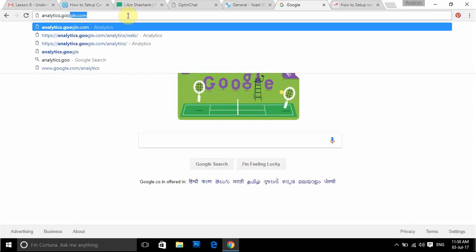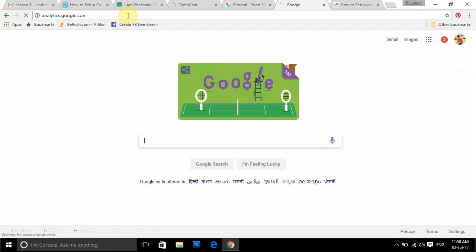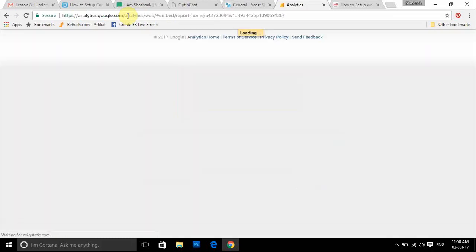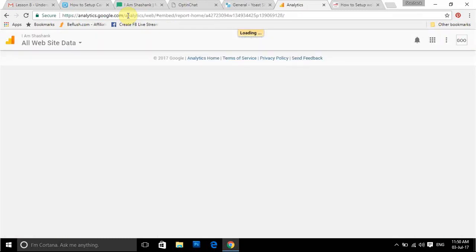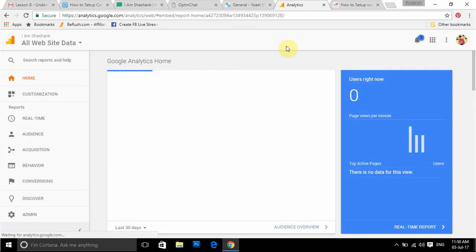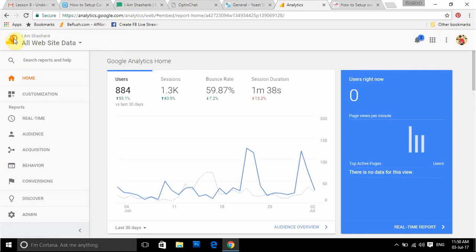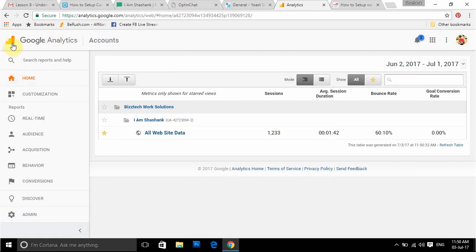The link you can follow is analytics.google.com. You can see here I already have a website set up in this particular Analytics tool, so you don't have to wait — just click on this particular icon next to the Google Analytics logo. Once you click here you can see different metrics of the website. Once you visit analytics.google.com, it will be mentioned here as 'Add New Property.'